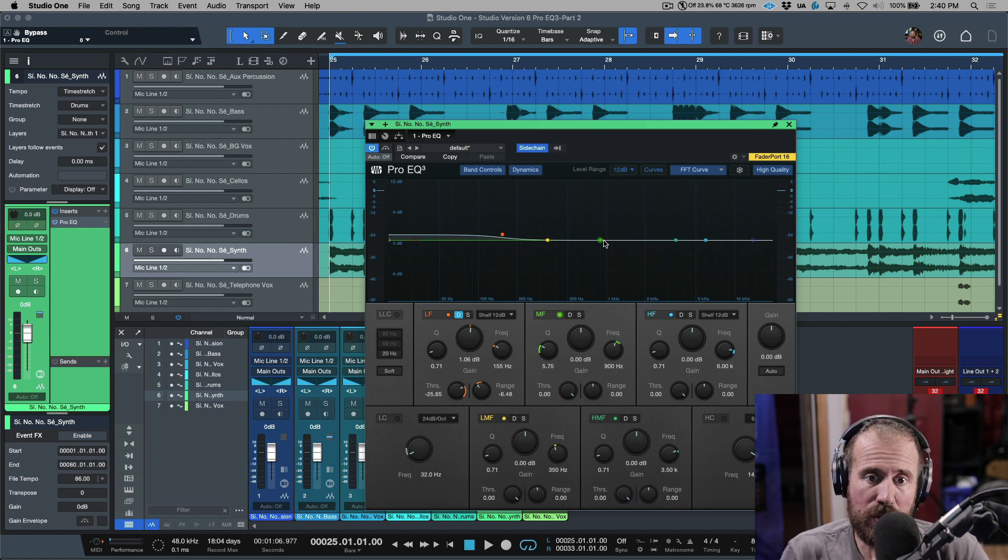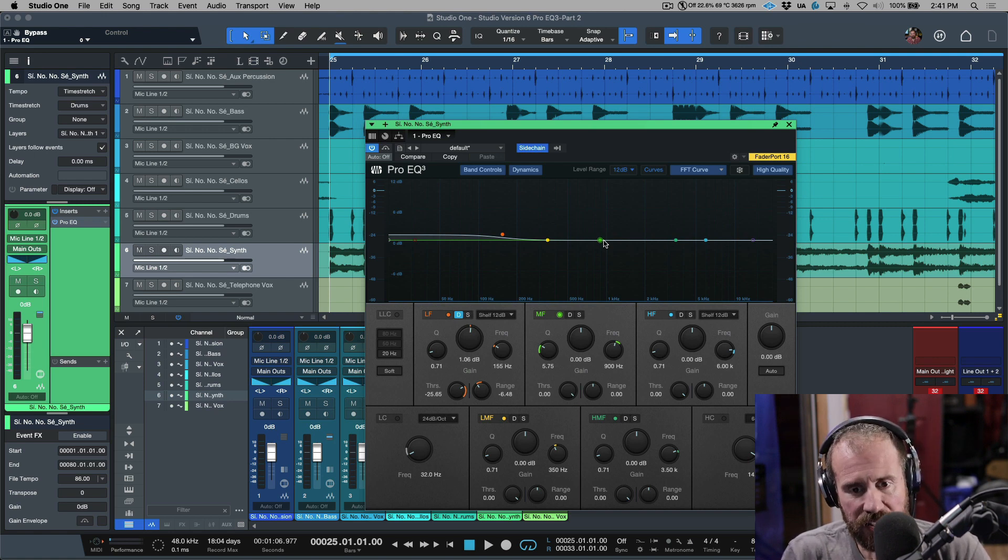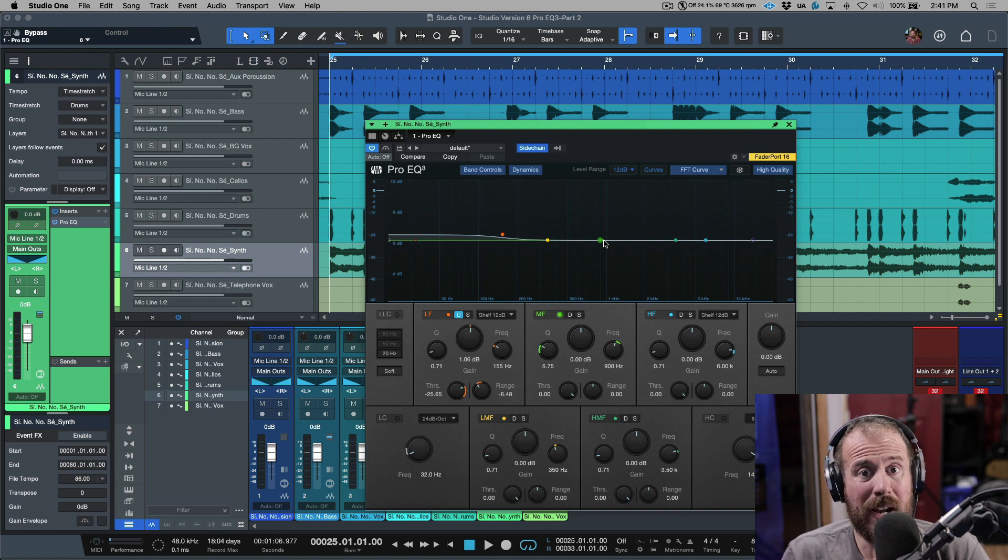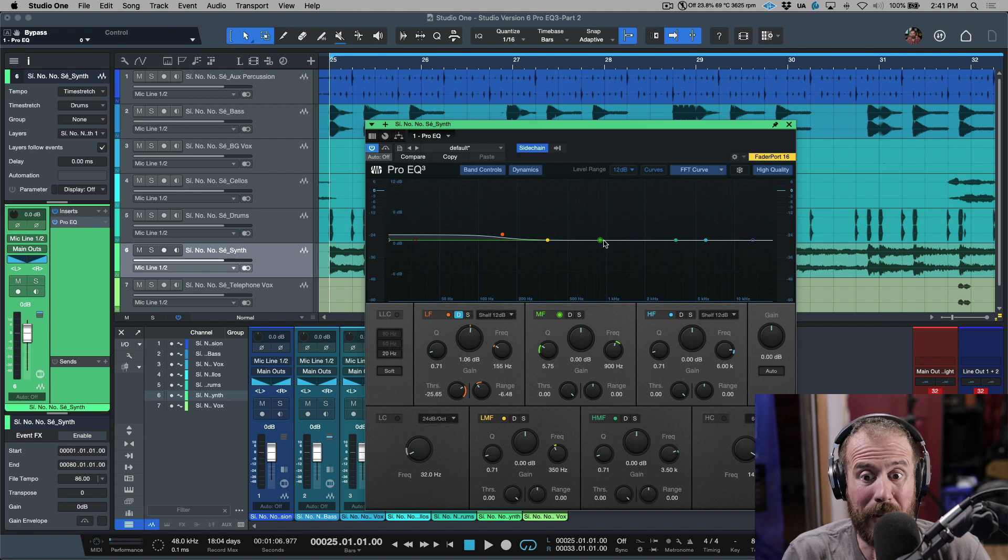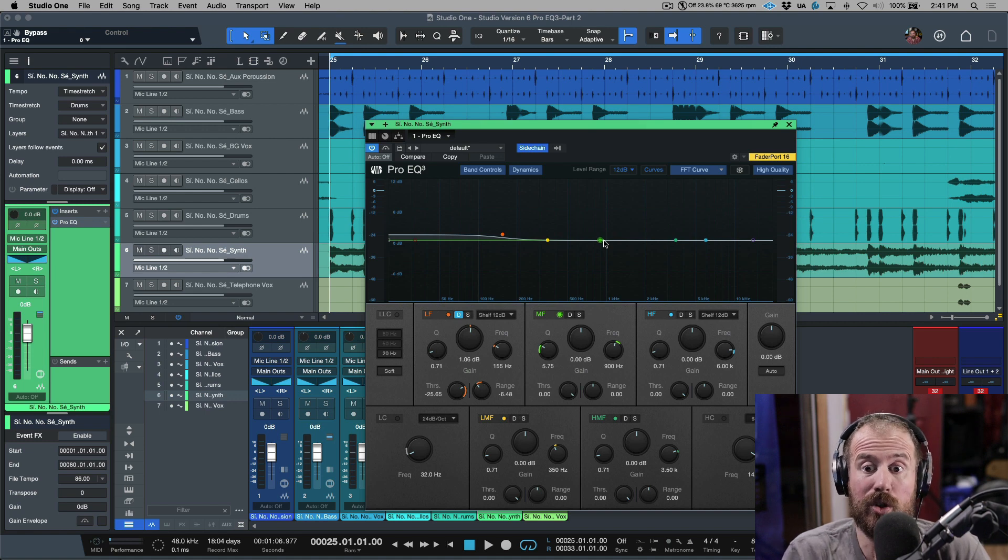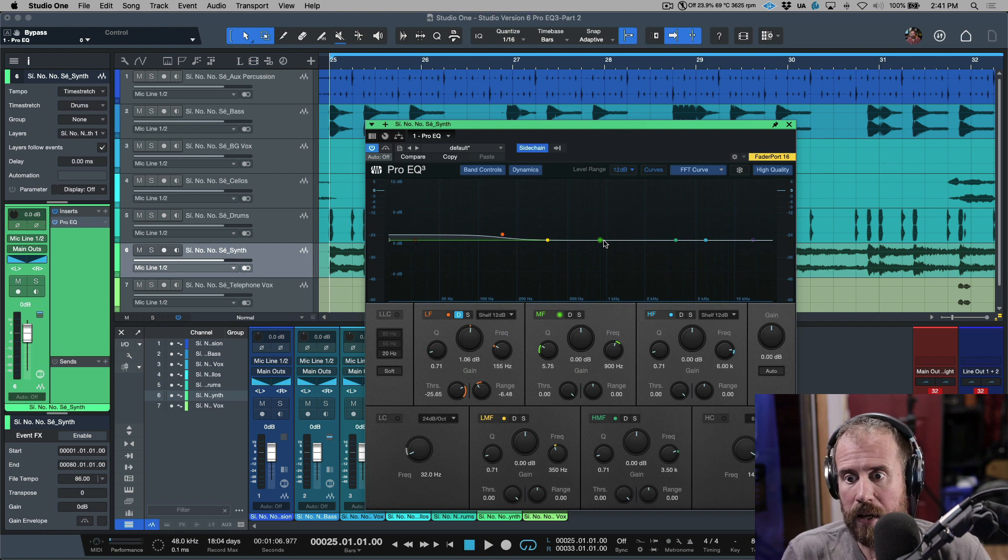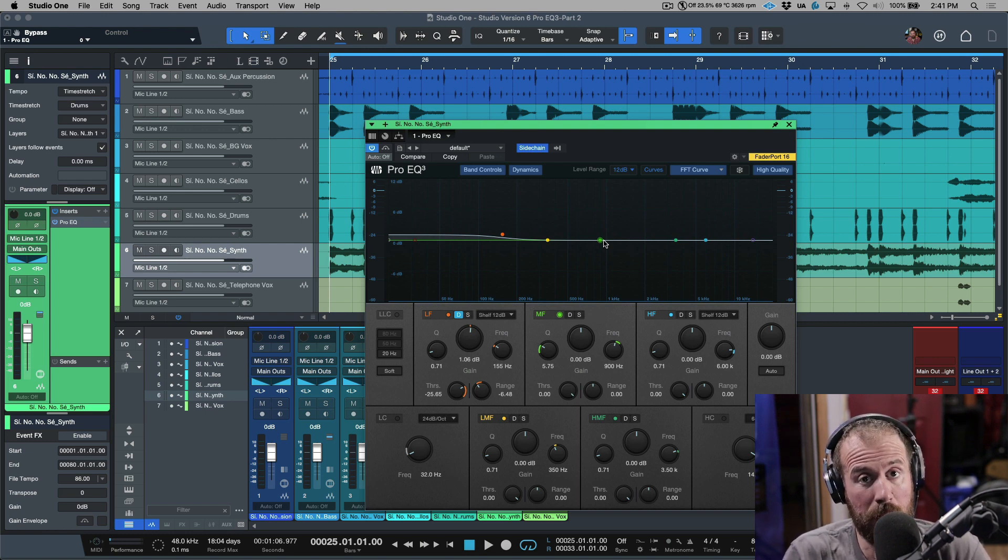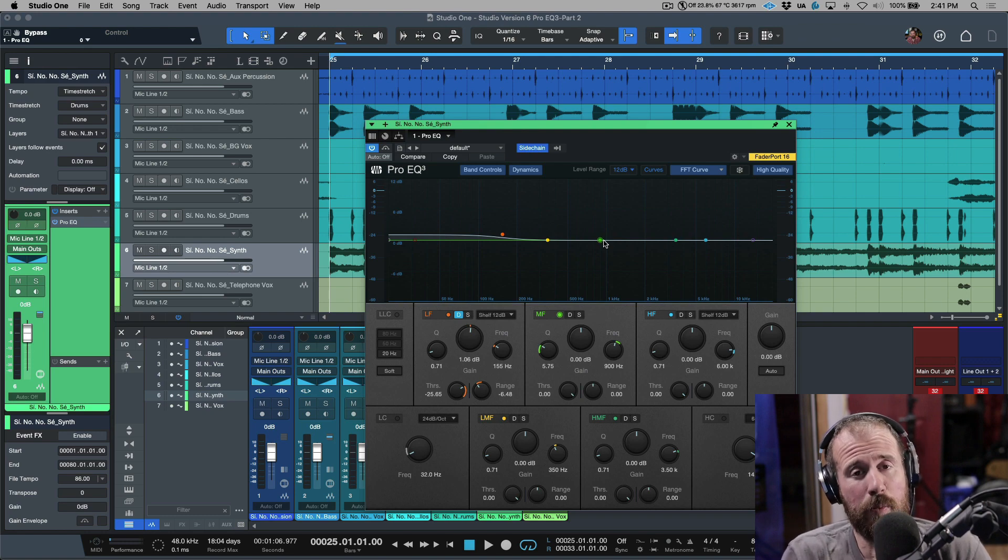Anyways, that is using the sidechain within the Pro EQ3 and the dynamic EQ to basically do some automatic ducking that's completely frequency or band dependent on what your choices are and what you're choosing to send to the sidechain and just getting everything to work in conjunction together in a really, really transparent way. Hope that you enjoyed this content and I will catch you for more in the next video. Cheers.